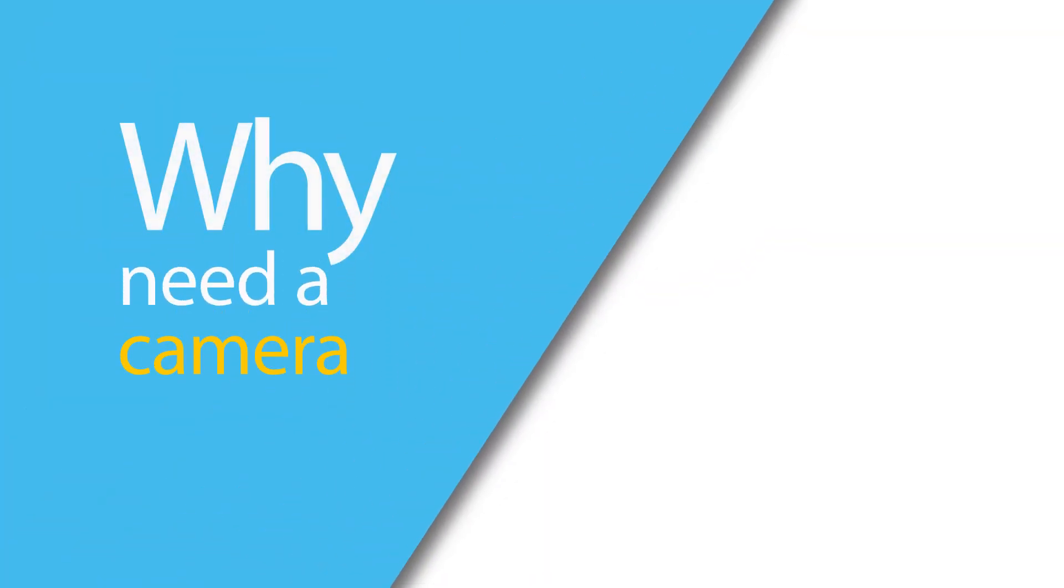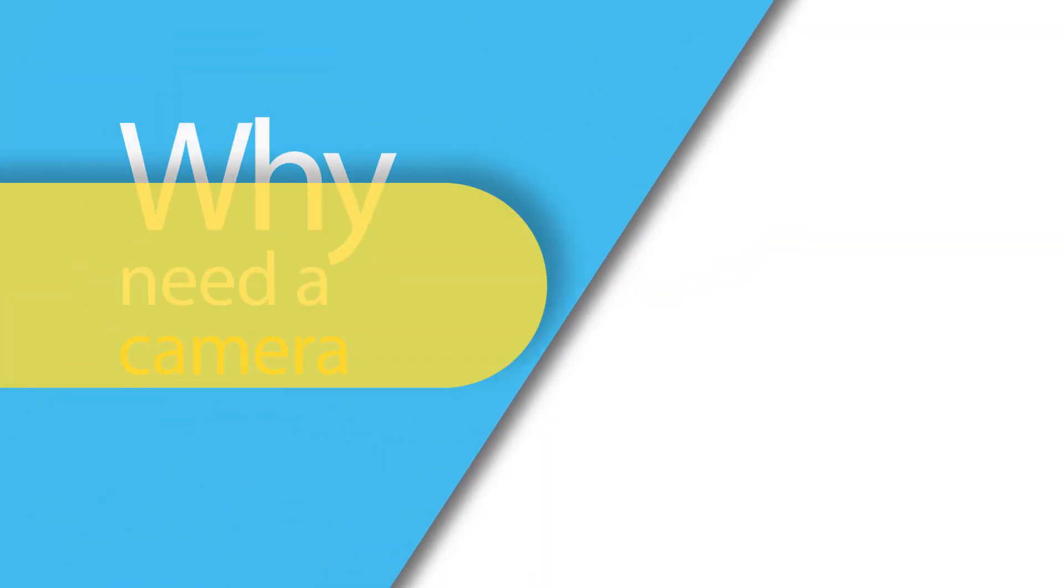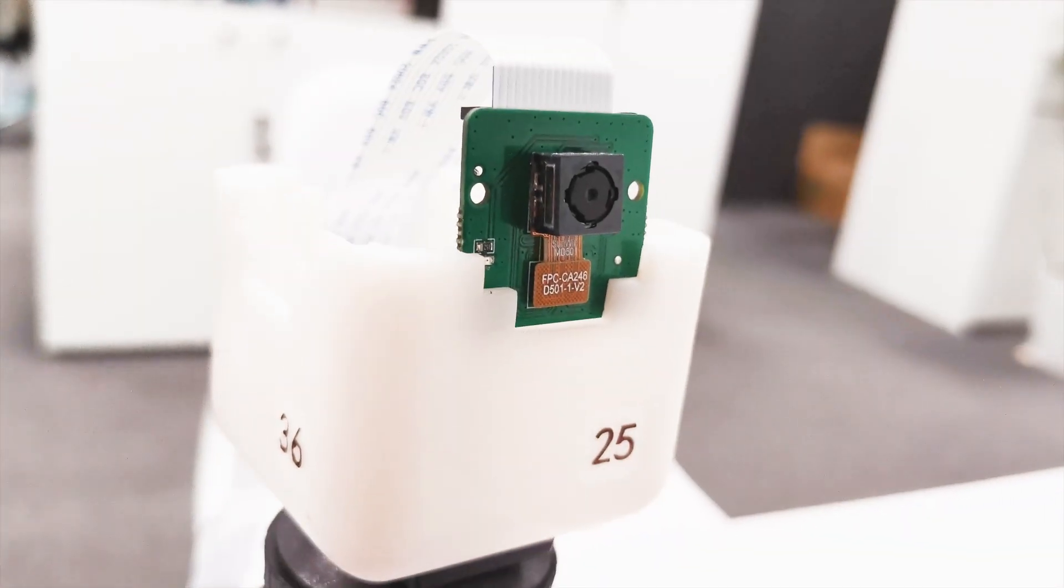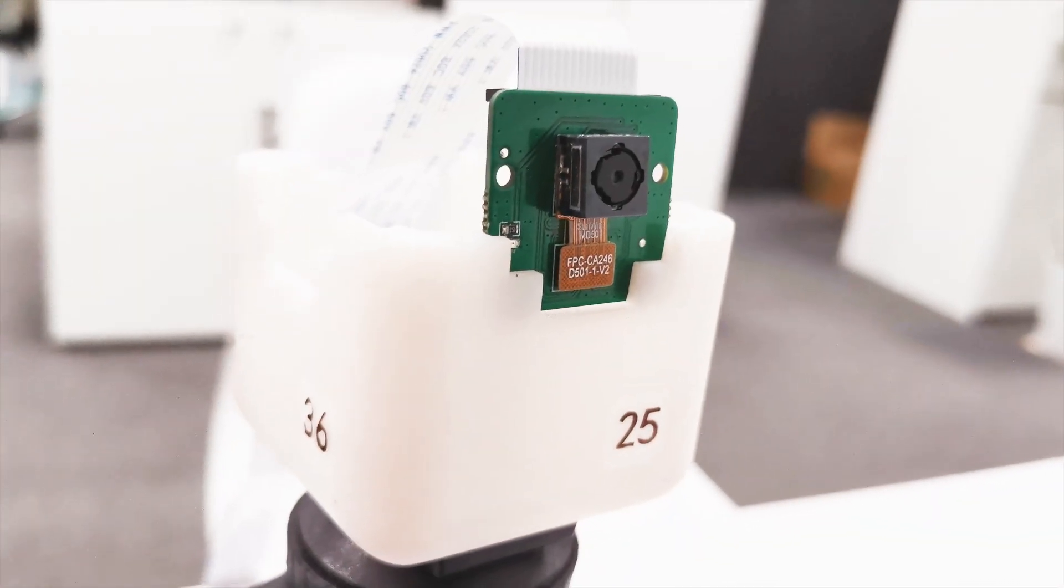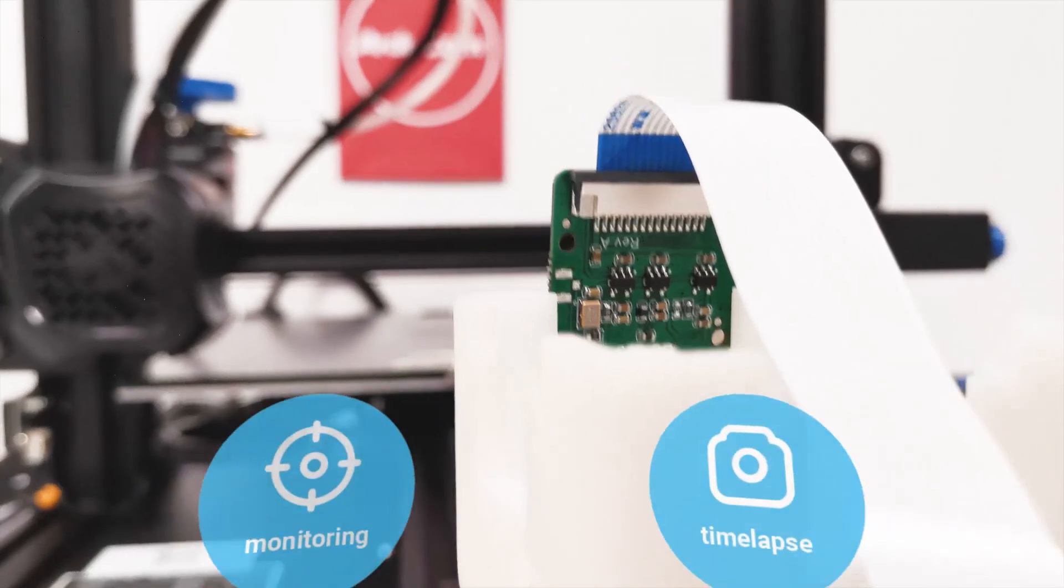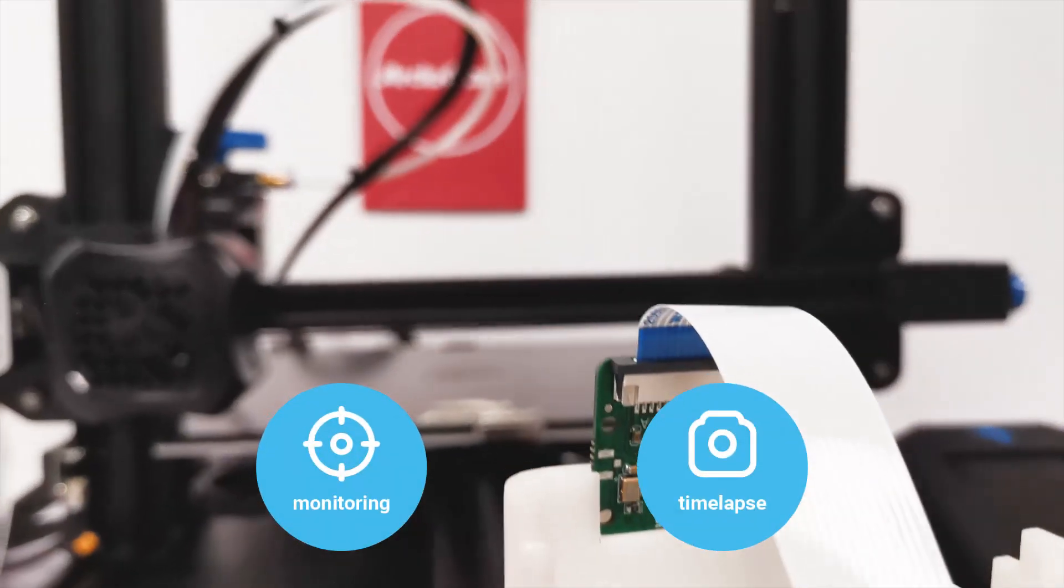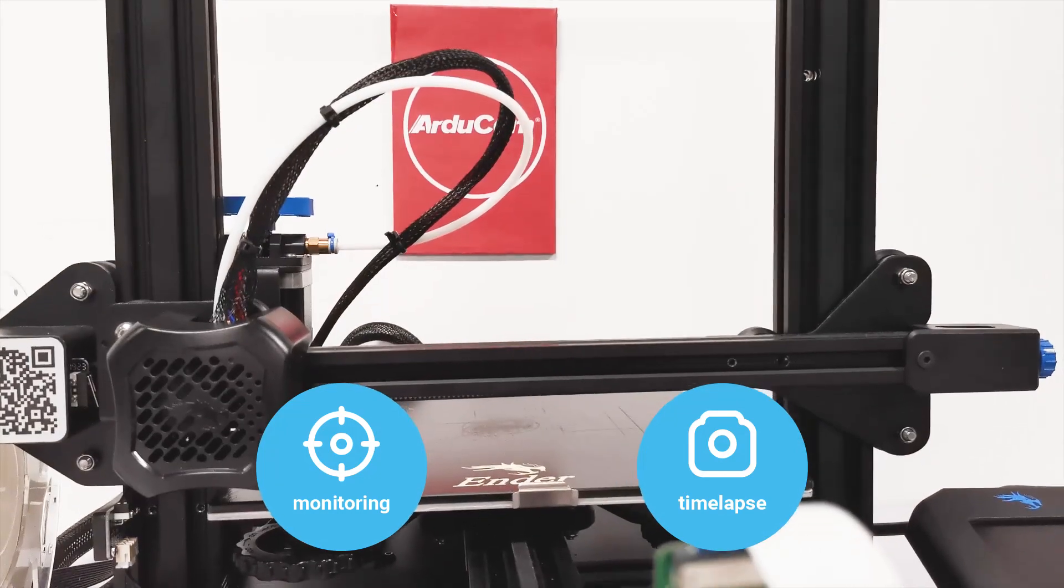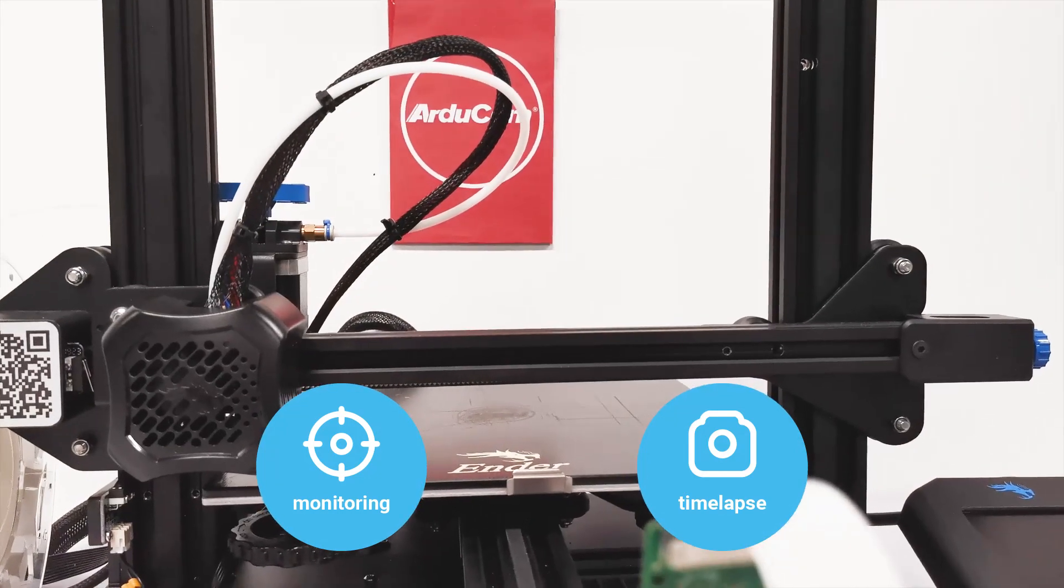So first, let's talk about the two reasons why you would want to use a camera. Either you use it for monitoring so that you can monitor your printer remotely, or you're going to do time-lapse videos or just record the actual print.